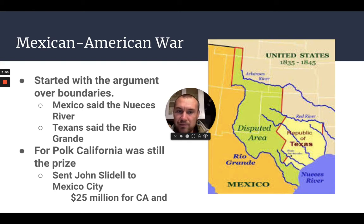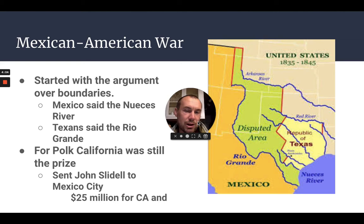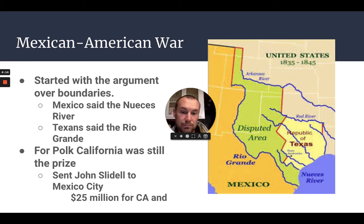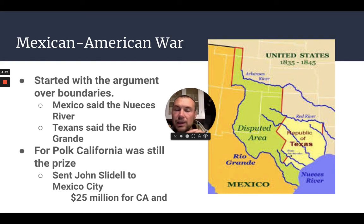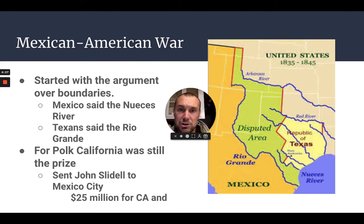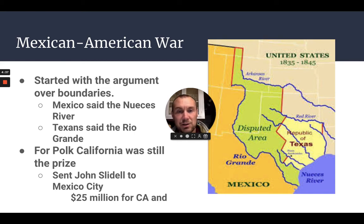Texas was going to become a state as it came into the Union, but Polk still saw California as the prize. One of his first moves was to try to negotiate with Mexico to sell him California — he offered 25 million dollars for California and New Mexico. He also offered to assume American damage claims against Mexico worth about 3 million dollars, so the American government would cover what Mexico owed. Mexico saw this as a slap in the face and did not agree.